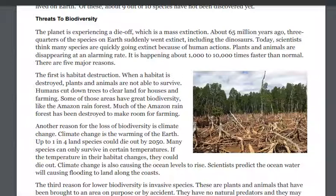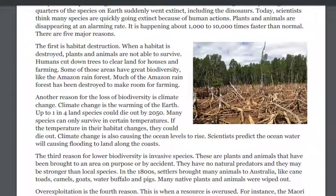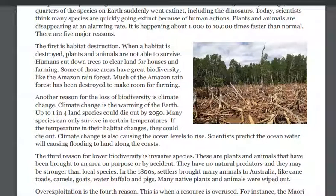There are five major reasons. The first is habitat destruction. When a habitat is destroyed, plants and animals are not able to survive. Humans cut down trees to clear land for houses and farming. Some of those areas have great biodiversity, like the Amazon rainforest. Much of the Amazon rainforest has been destroyed to make room for farming.